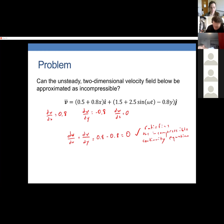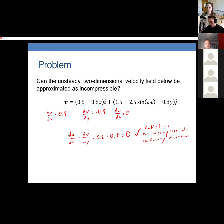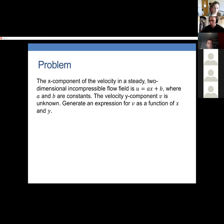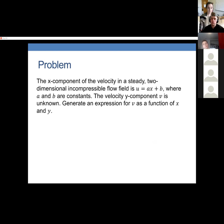There's another type of problem on the homework: you are given the x and y components of a velocity field and asked for what conditions on the z component the flow will be incompressible. There's also a slightly more complicated problem: given the x component u of a two-dimensional flow, find an expression for the y component v, assuming the flow is incompressible and therefore satisfies the continuity equation.